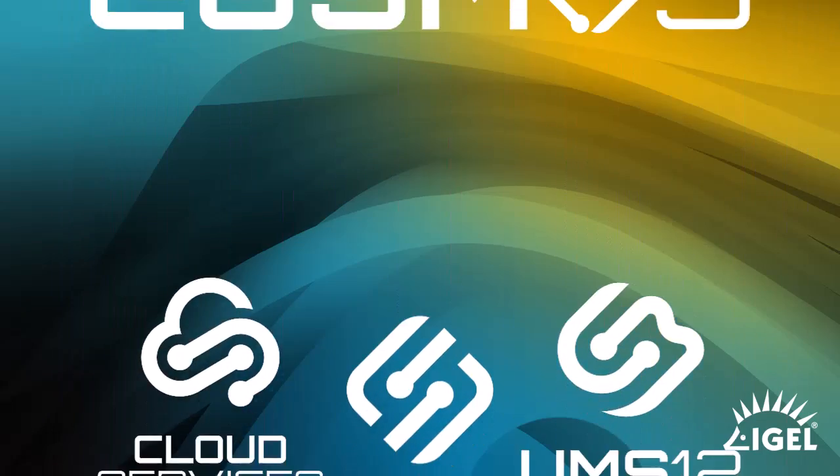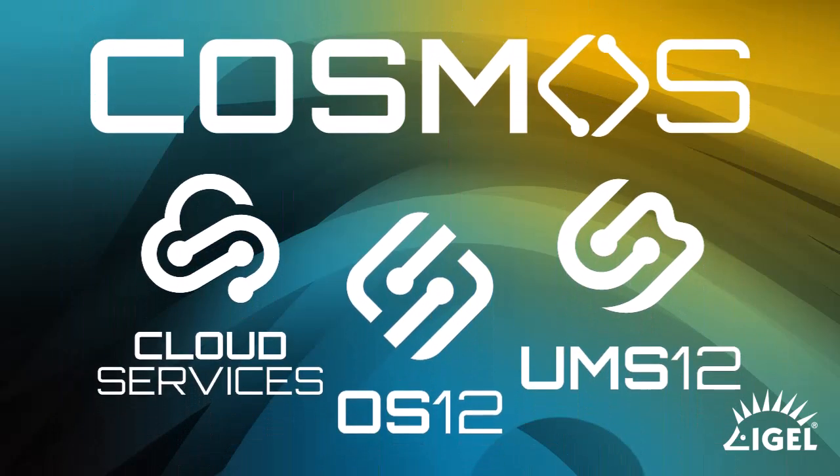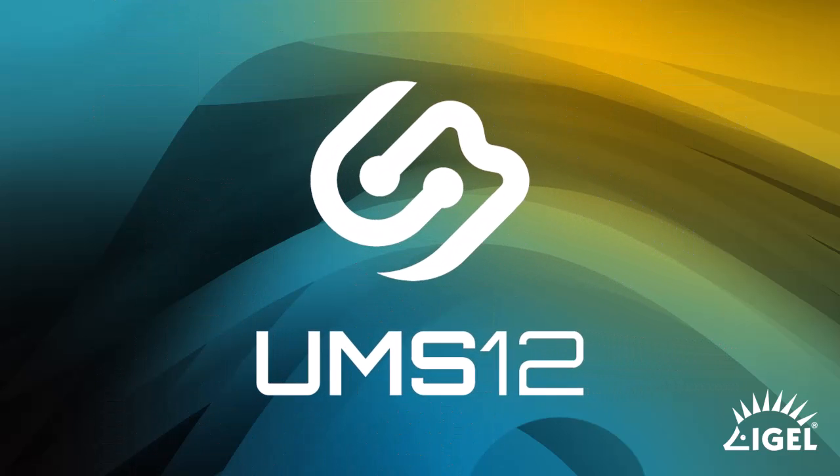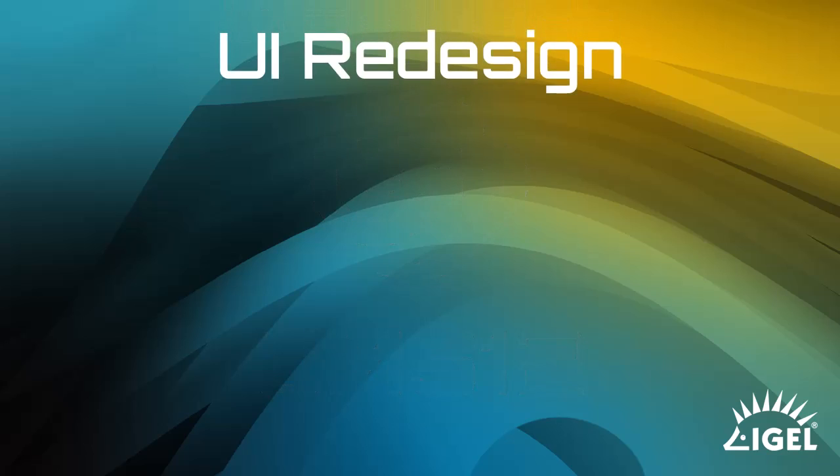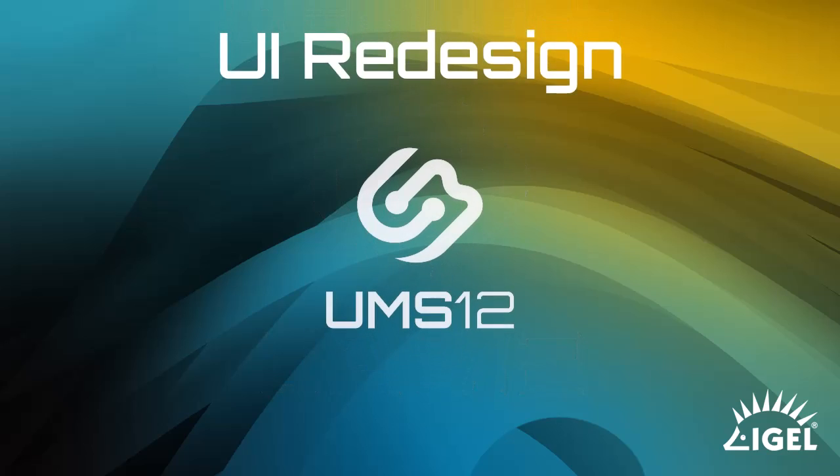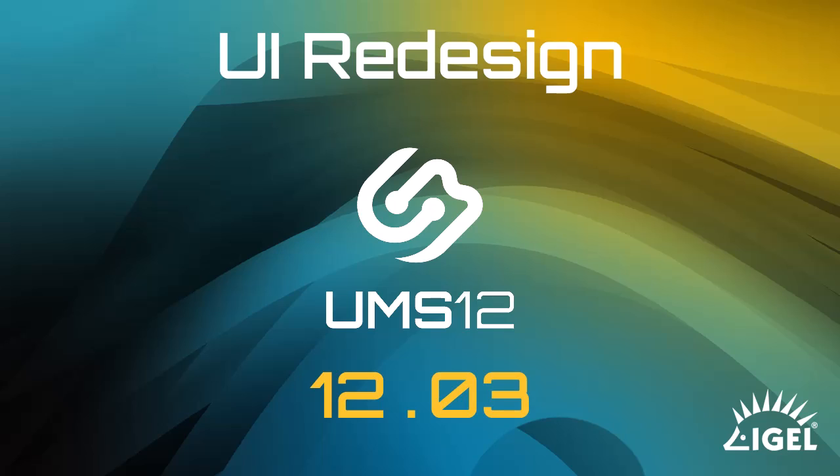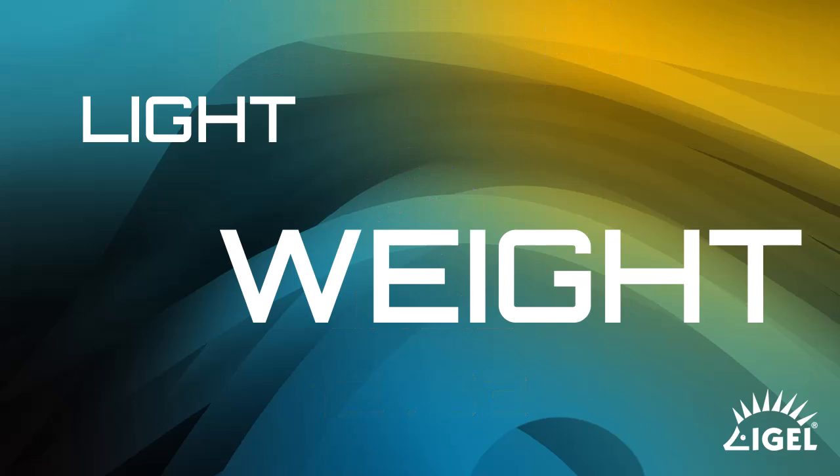That's why at IGEL, we've redesigned the Cosmos user interface with you in mind, beginning with the unstoppable UMS 12. This video focuses on explaining the UI redesign of the UMS web app beginning with version 12.3.